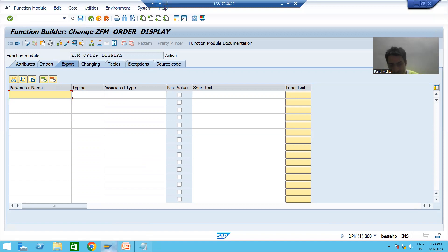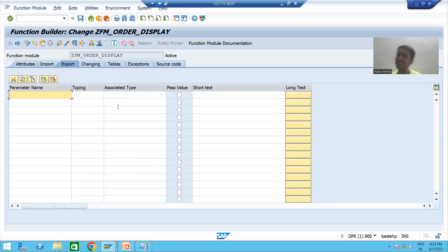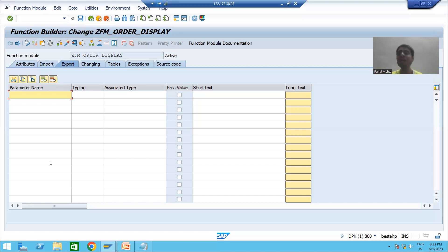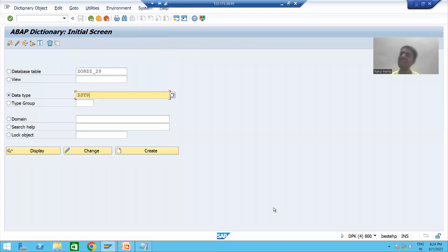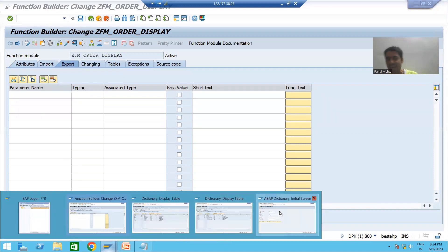This means you compulsorily need to create a structure type using SE11 transaction code. Whenever you create a structure type through SE11, it is global and reusable — we can reuse it anywhere. So whenever we create a structure type through SE11, we will use it in the Export tab of the function module. This is a very important point, especially for beginners: when you want an internal table of six columns, you need a structure type of six columns, and you must create it in SE11.